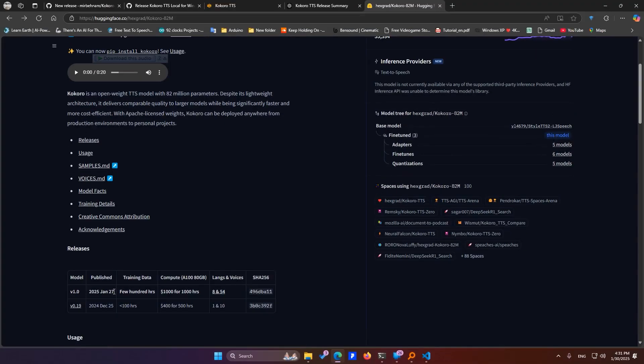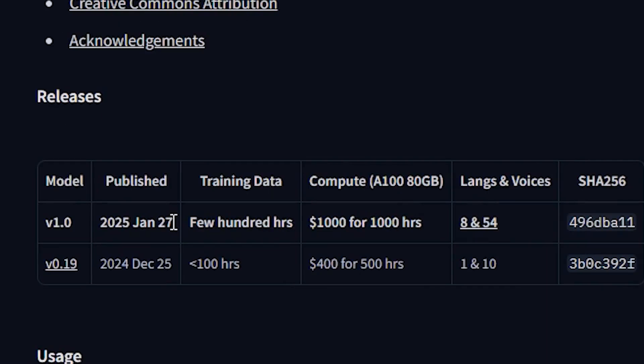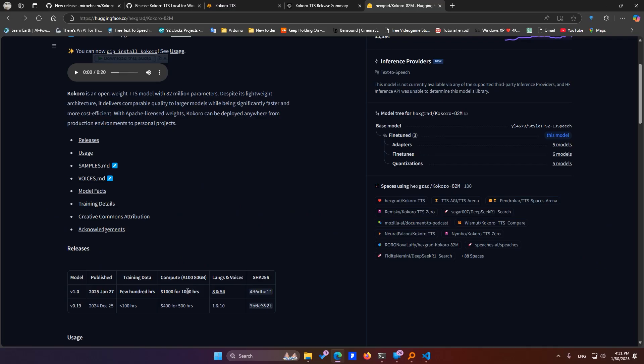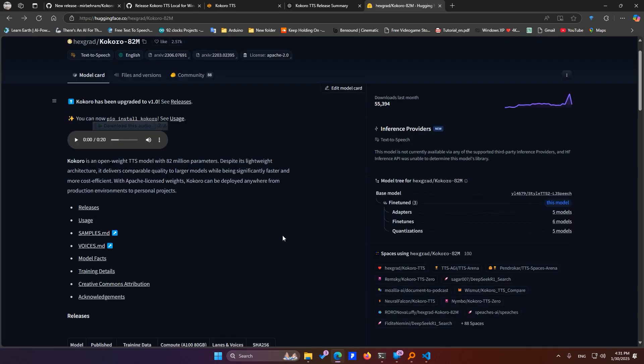Kokoro TTS V1, released on January 27, 2025, has been trained on a 1,000-hour dataset, making it a solid choice for content creators.